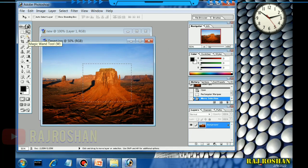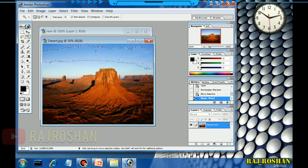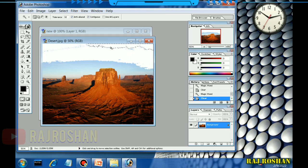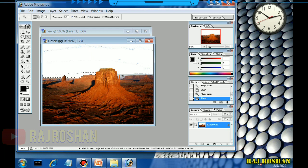Now let us use the Magic Wand tool. What will happen is you just click and all the similarly colored area will be selected. Then press the Delete button. You just click on the color you want to delete, all of it gets selected, and press Delete. This is how you use the Magic Wand tool.